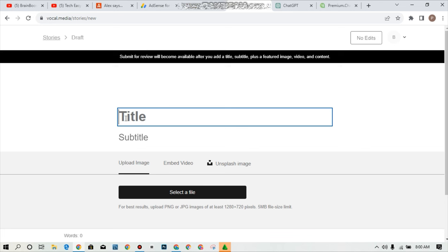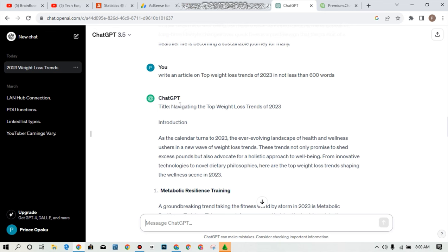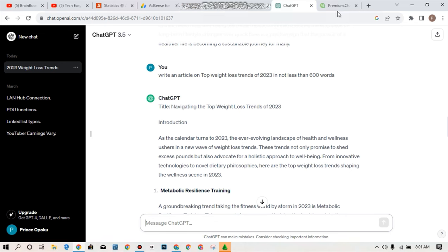It's very simple for you to get articles posted on this platform without any stress. I'm going to use ChatGPT for you to generate an article for us. In my case I'm going to use one of the top trending stories or trending topics in the U.S. which is weight loss. So I chose a title of navigating the top weight loss. What I did is I told ChatGPT to write an article on top weight loss trends of 2023 in not less than 600 words. The reason why I added not less than 600 words is this platform doesn't allow articles which below 600 words.